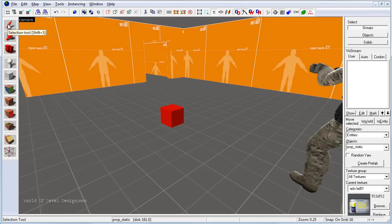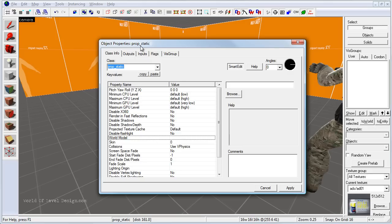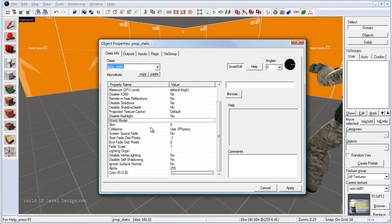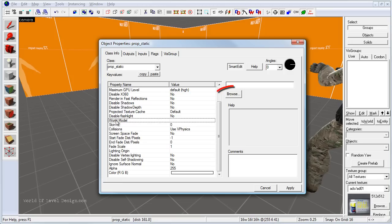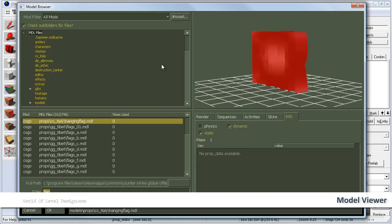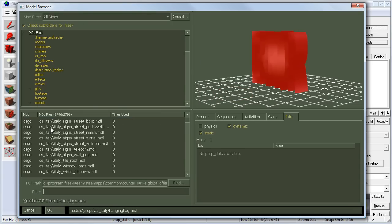Enable the selection tool or press Shift+S, then double-click to open the properties. You can see that prop static is selected under class. There are many properties to define how this prop static behaves and renders, but what we need most is to define the world model. Select world model and either double-click on it or click Browse. The model browser will open where you can select the type of model you want the prop static to be.